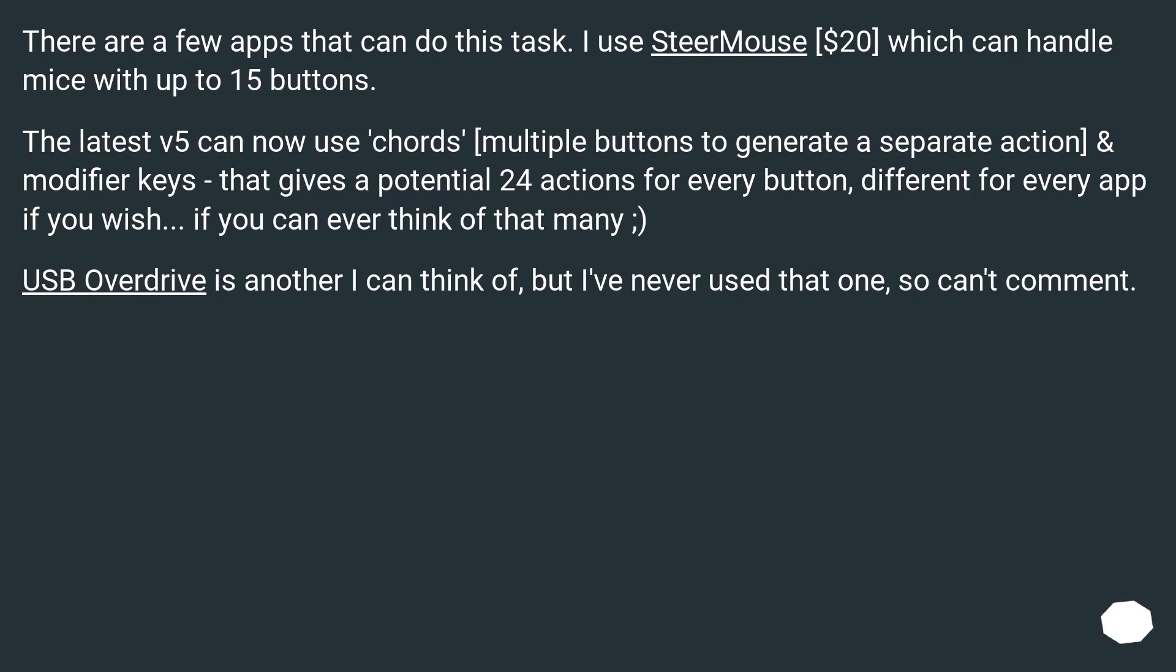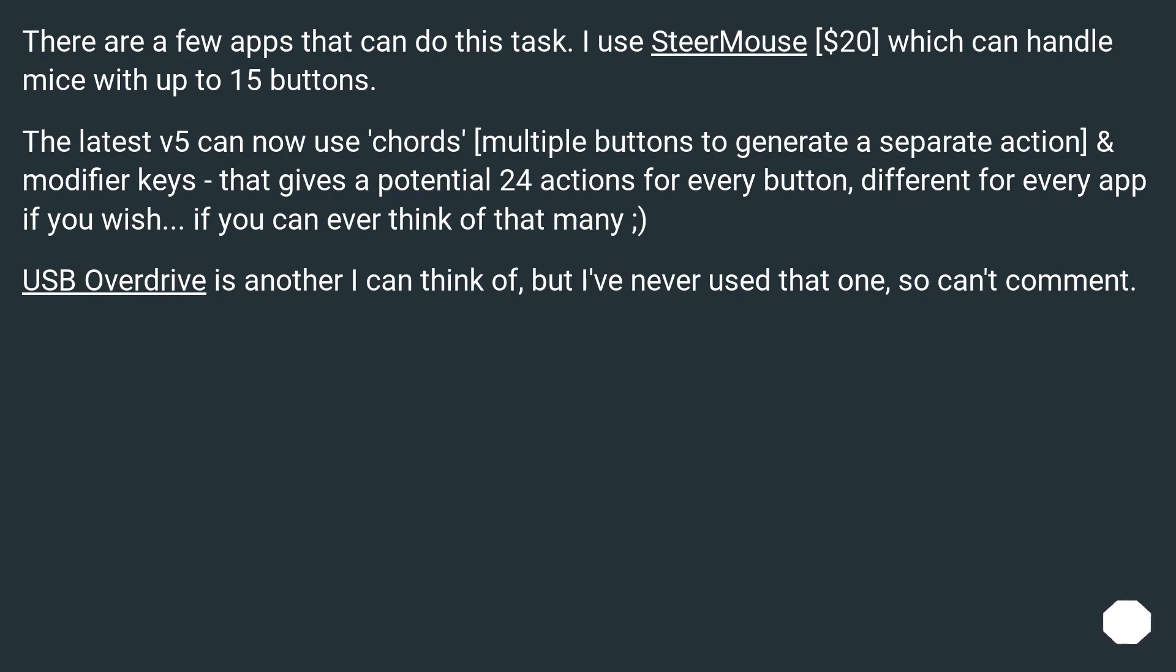There are a few apps that can do this task. I use SteerMouse ($20) which can handle mice with up to 15 buttons. The latest V5 can now use chords (multiple buttons to generate a separate action) and modifier keys - that gives a potential 24 actions for every button, different for every app if you wish, if you can ever think of that many. USB Overdrive is another I can think of, but I've never used that one, so can't comment.